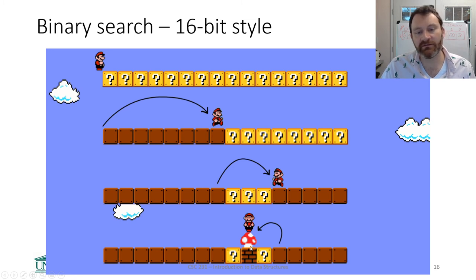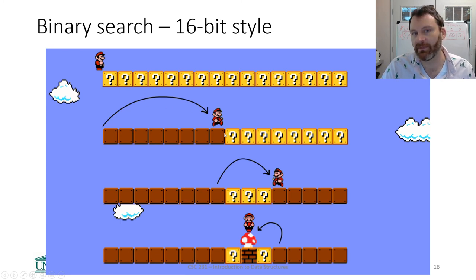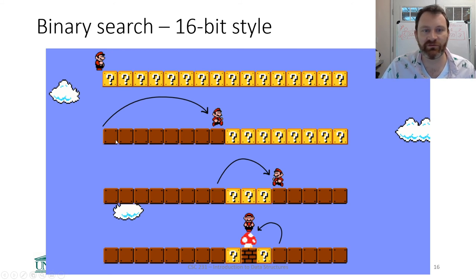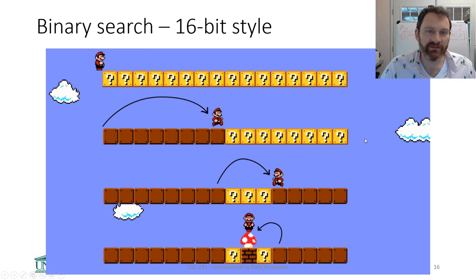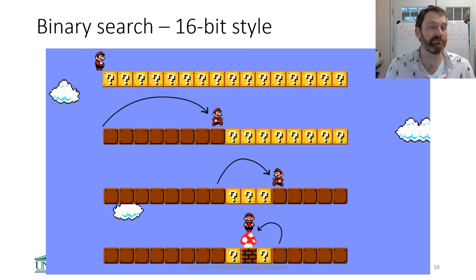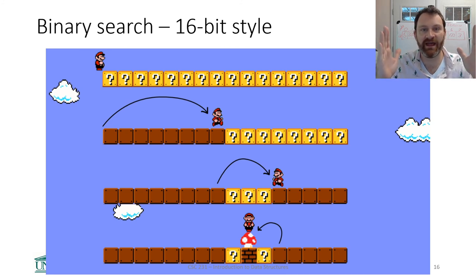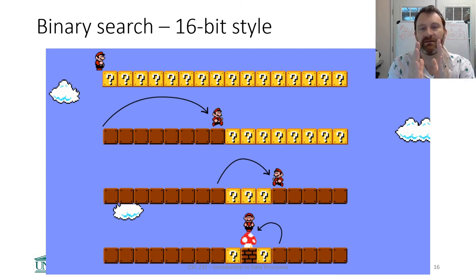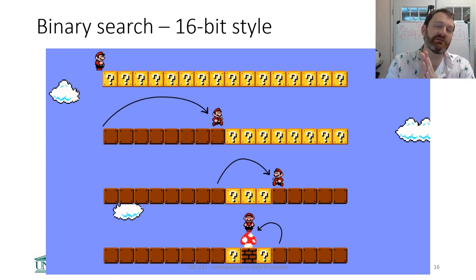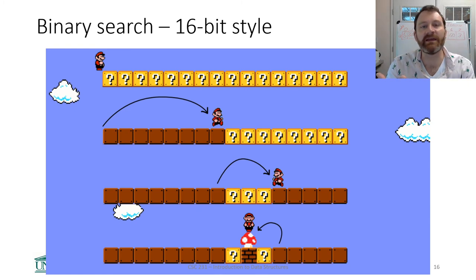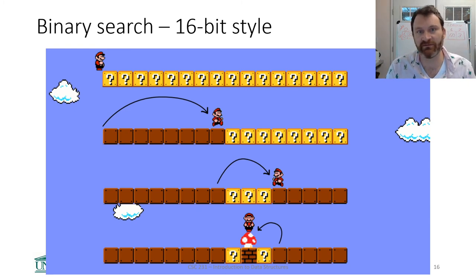He's trying to eliminate as many things as possible at one time, so he jumps to the middle and, by his luck, finds the mushroom. He didn't examine each and every block. Instead, he took a big jump and figured out the mushroom is not in this part, it must be up here. This is binary search's strategy — chopping down the amount of items to search in half, then in half again, until you find the thing or determine it's not in the list.